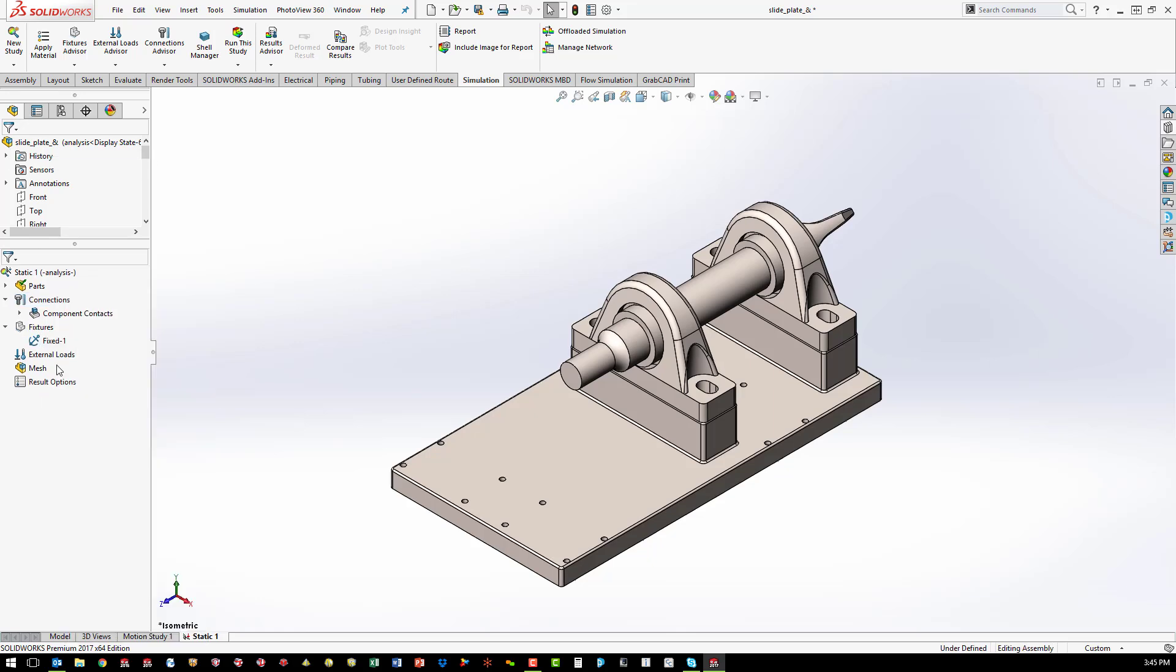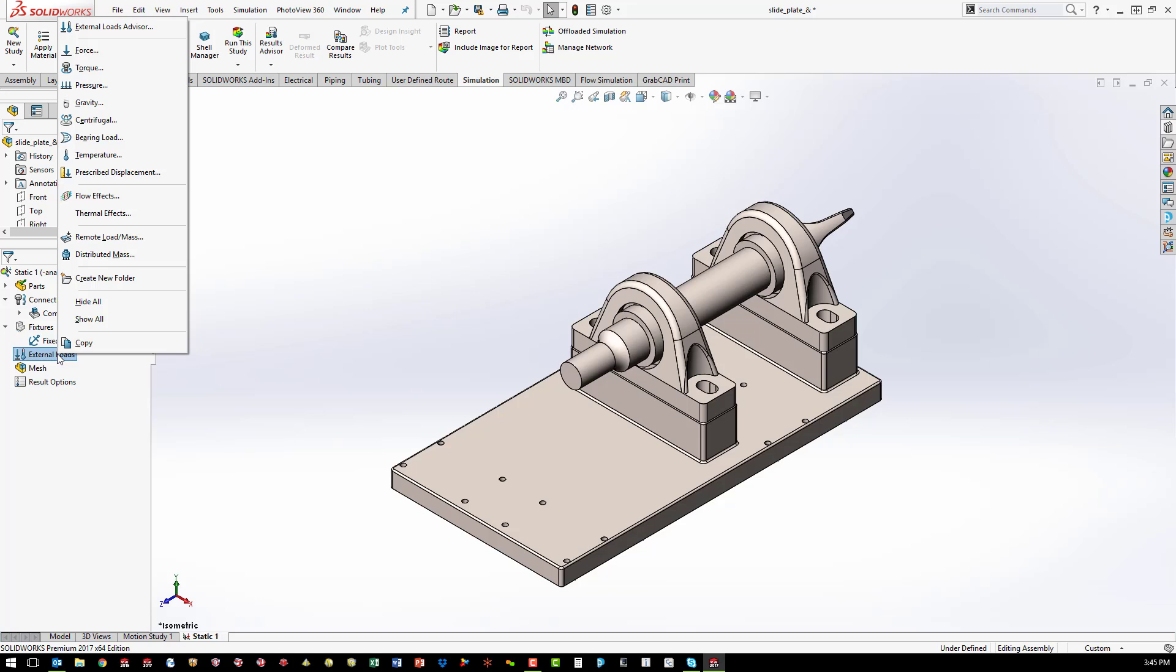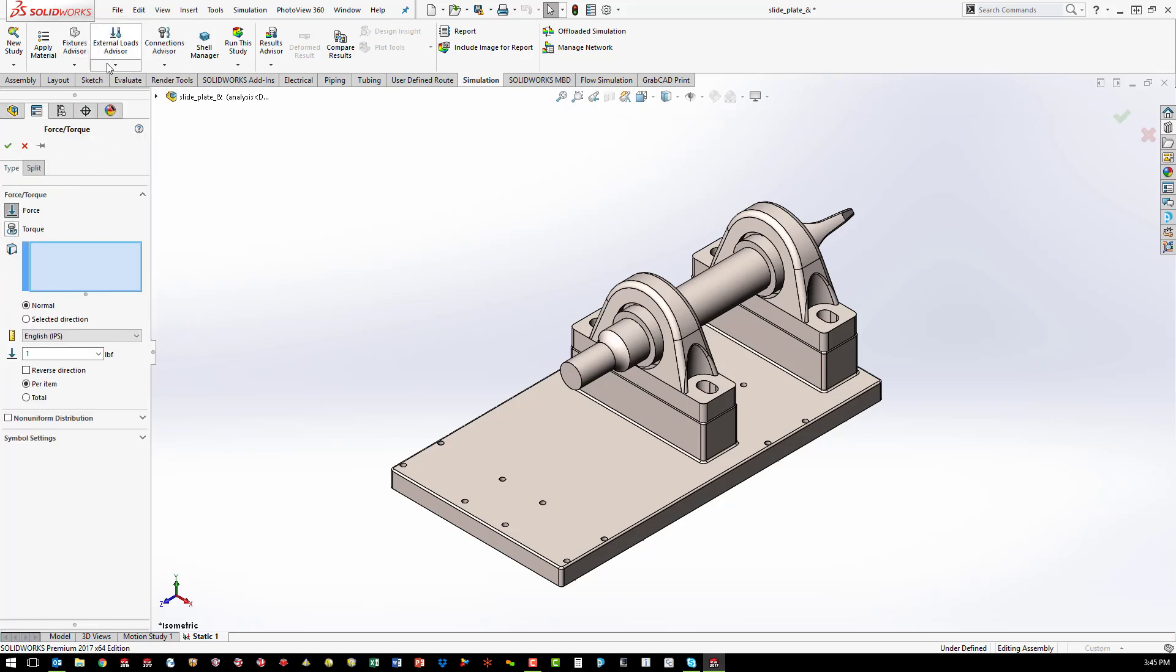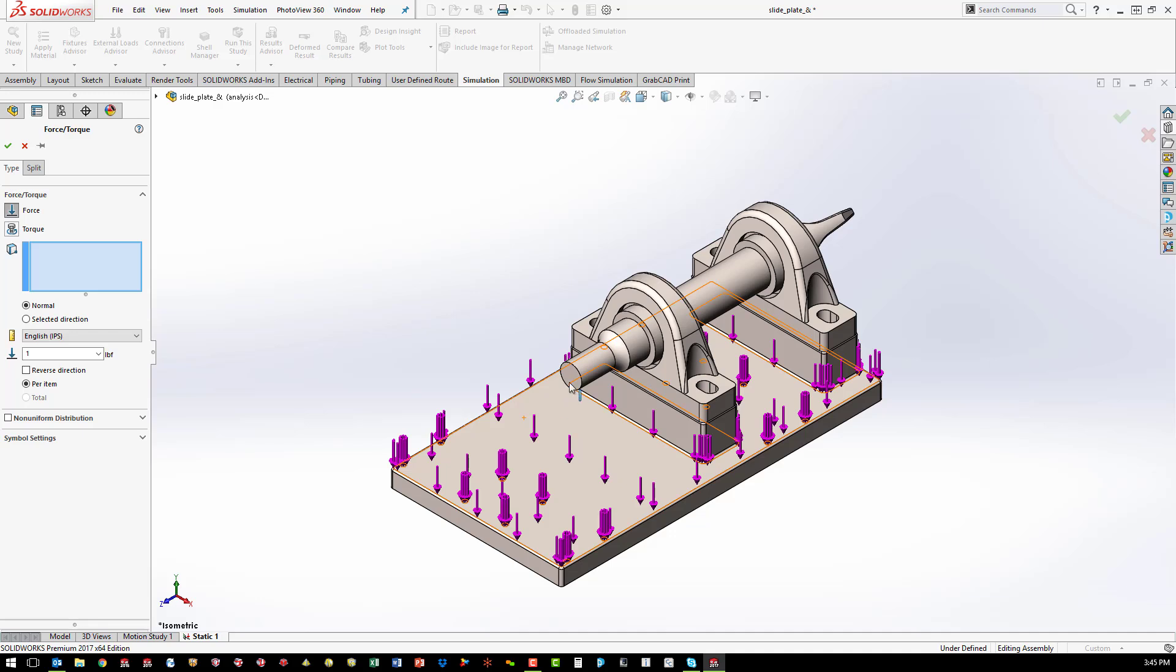Typical loading cases are forces, pressures, or torques applied locally to faces, edges, or vertices.